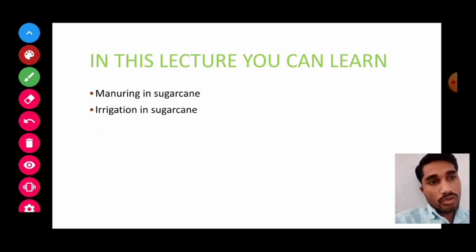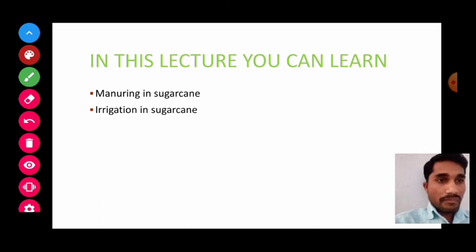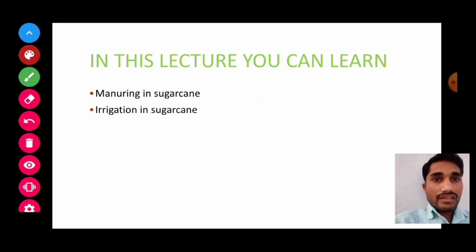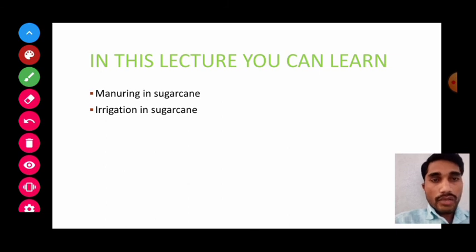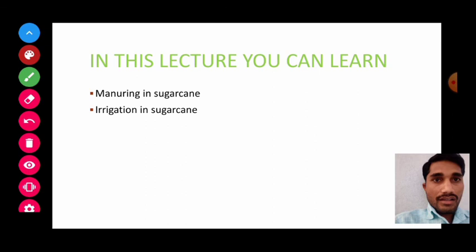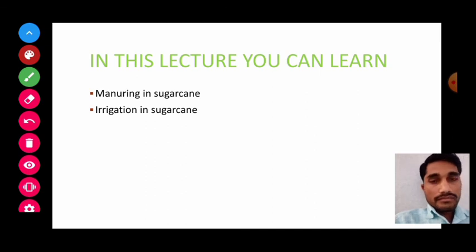Write a note on irrigation management in sugarcane. If you have any doubt, please comment and I will give you an answer. Thank you.